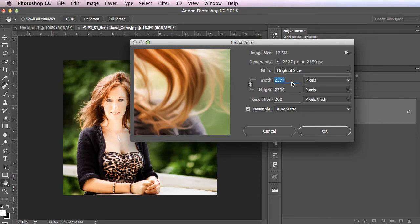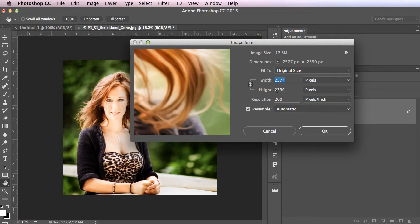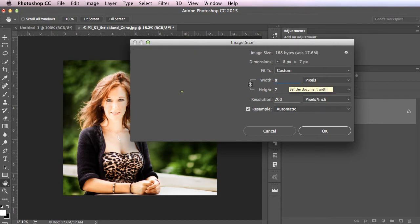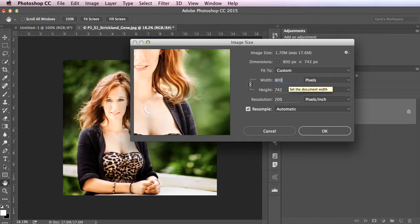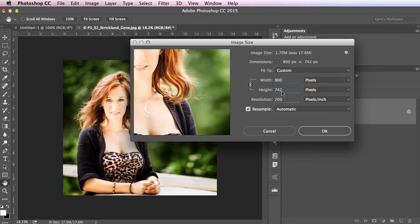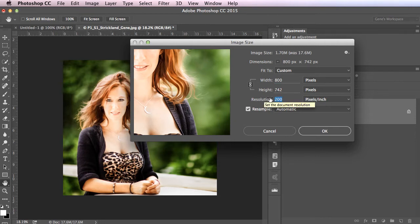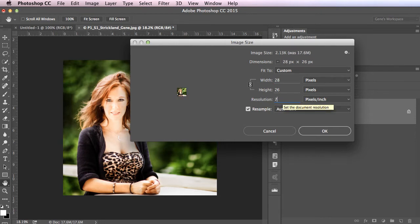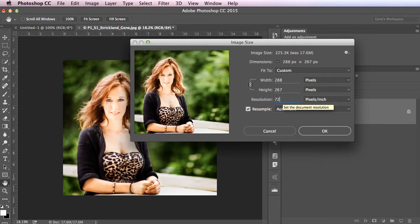So now that it's changed to pixels, I want you to resize the longest dimension to 800 pixels. So the width here is 2577. That's a bigger number than 2390. So I'm just going to hit 800, and that's going to automatically resample my image. Now, notice the resolution. This will change things. If I set this to 72, which we're supposed to, right.